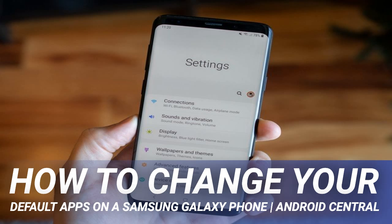Choose which category of default apps you want to change: Assistant, Browser, Phone, SMS, etc. I'll tap on the Messages app. Here you will be presented with the available alternatives installed on your phone. Tap on a different app. That's it — no need to confirm or accept any changes.